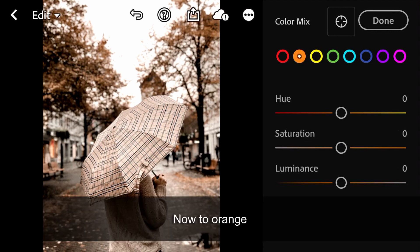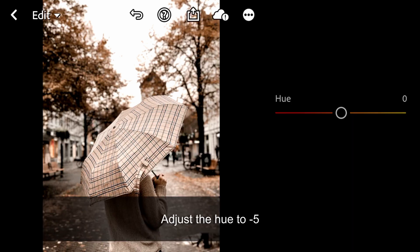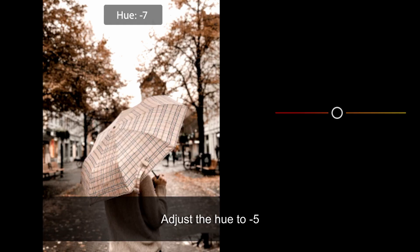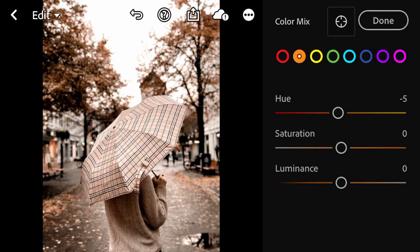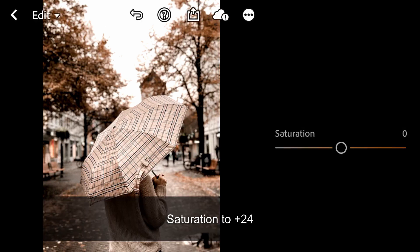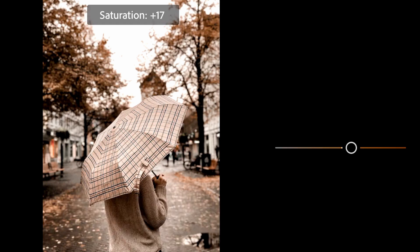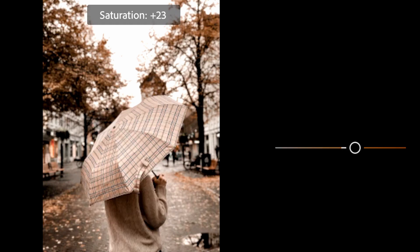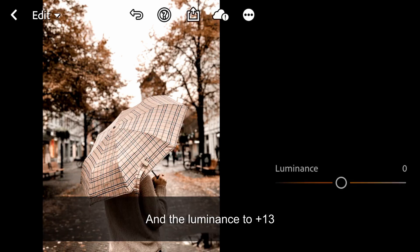Now to Orange. Adjust the Hue to minus 5, Saturation to plus 24, and the Luminance to plus 4.